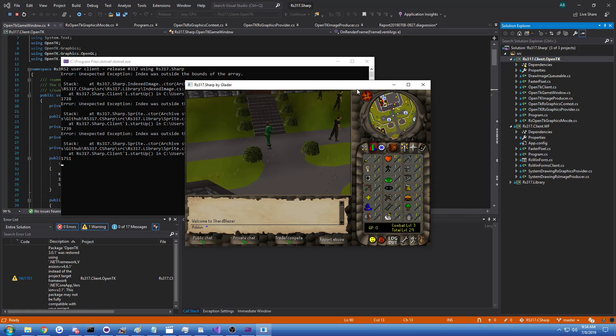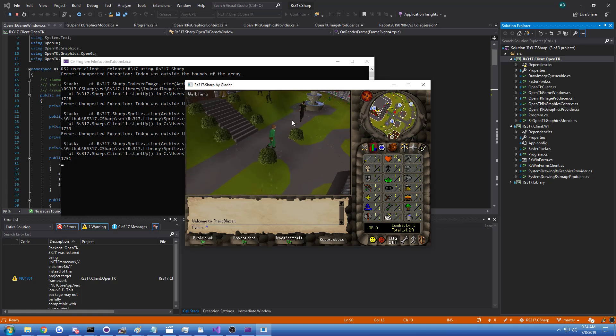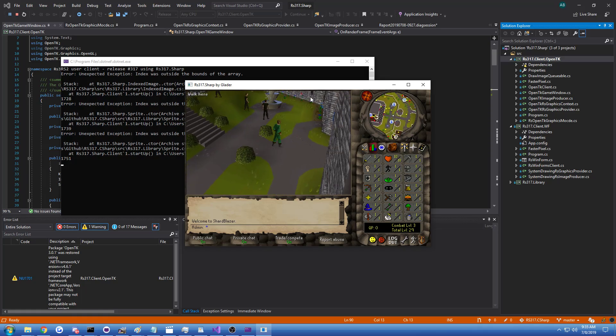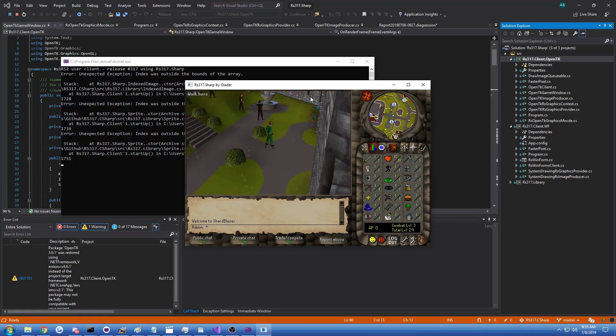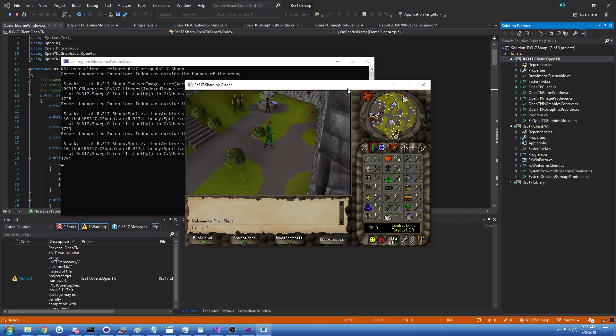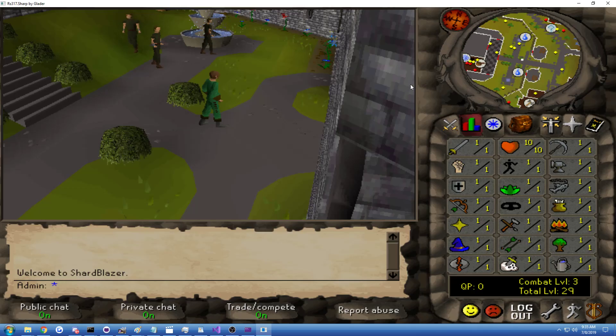But even just this allows us to do something awesome. You can't really see it, but there's actually some pseudo-anti-aliasing happening right now, and on top of that, if I click this button right here, we can resize the client.